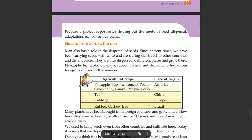Prepare a project report after finding out the mode of seed dispersal and adaptations of various plants. Man also has a role in the dispersal of seeds.